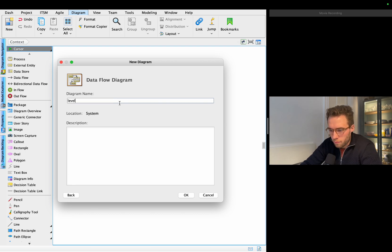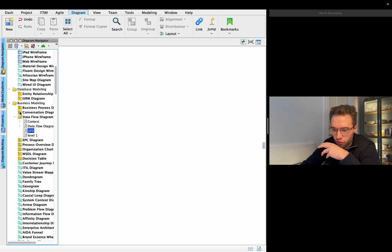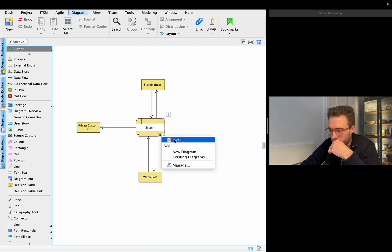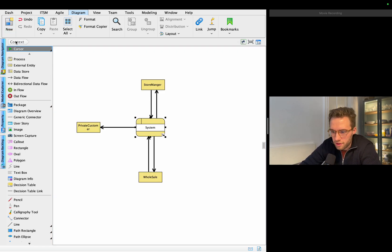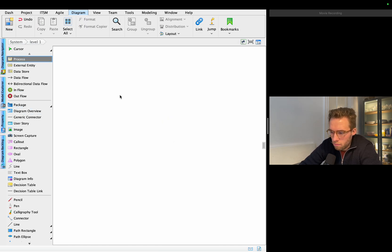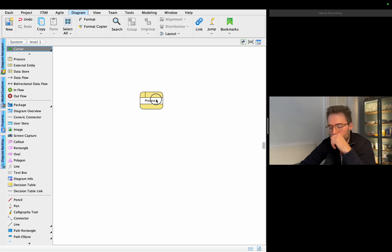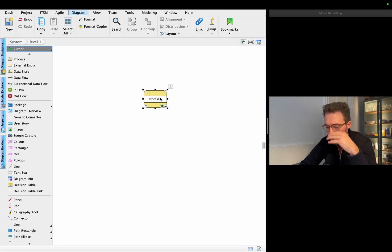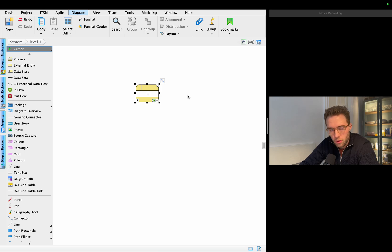In level one, we should try to incorporate — through Visual Paradigm — a way of incorporating the elements. So we're going to level one here. Level one also needs a system of some kind. Now we think of the system differently because we look at the processes within the system. For example, we have a process that handles inquiries from wholesale customers.